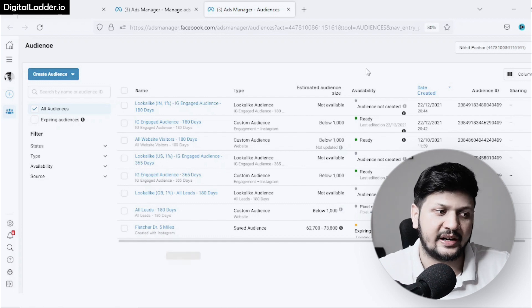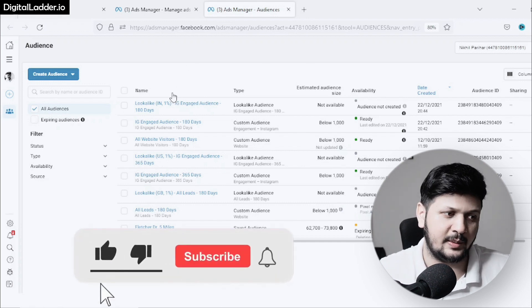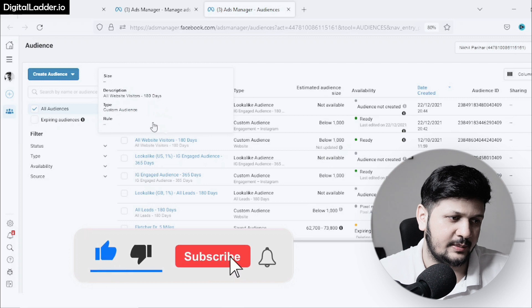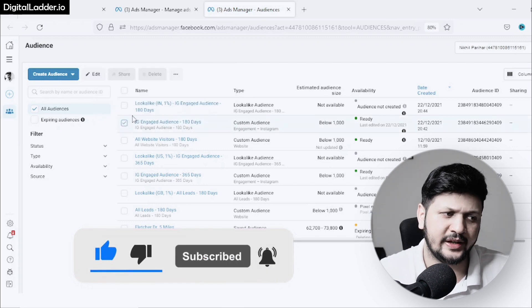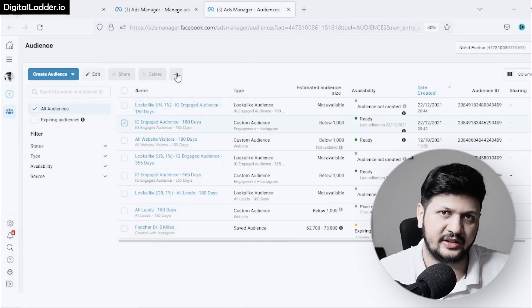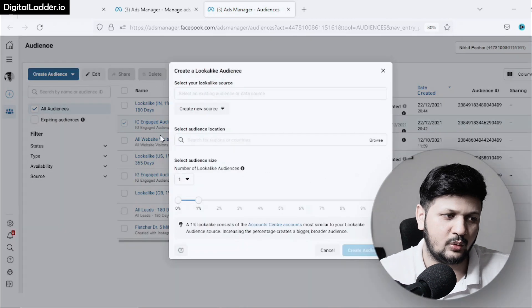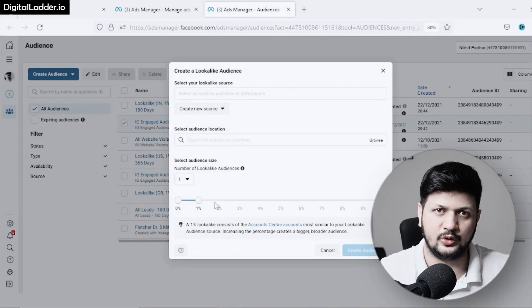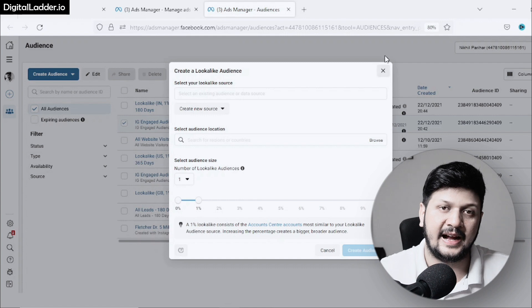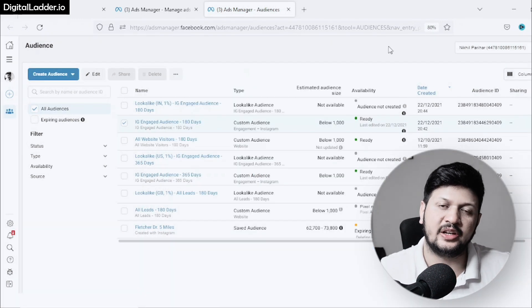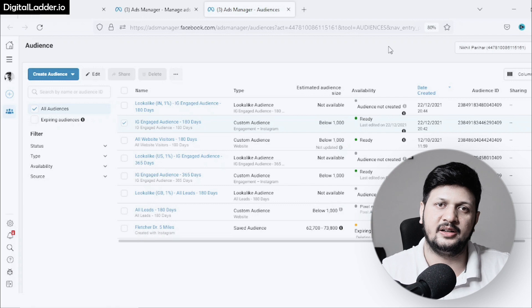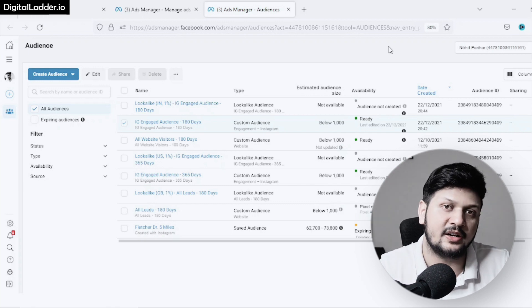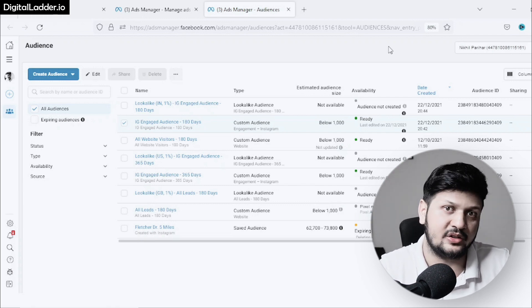Even if you don't want to retarget, you can create a lookalike from these people. If this was the audience, just click on these three dots, Create a Lookalike, and create a 1% lookalike of those audiences. That's going to signal to Facebook that we need to find similar people like these because they're already interested.